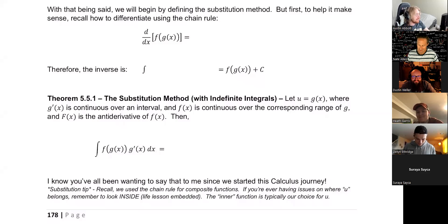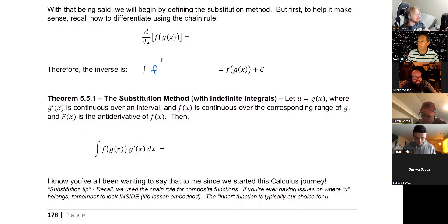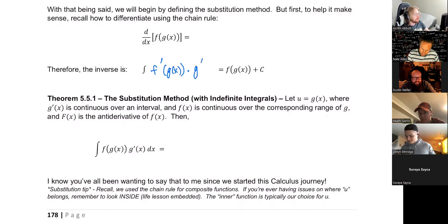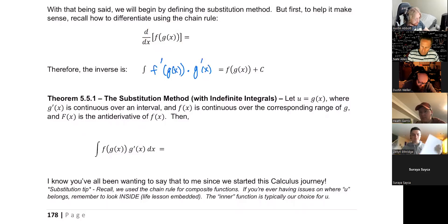We are going to do the same thing, but in general we will start with the outside, which means it will look like F prime of the inside. But then we also have to take the derivative of the inside function. So the derivative of this is that — the derivative of the outside times the derivative of the inside.